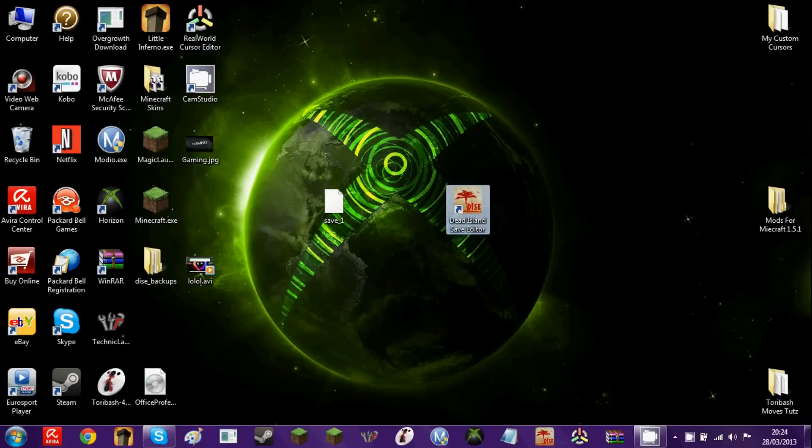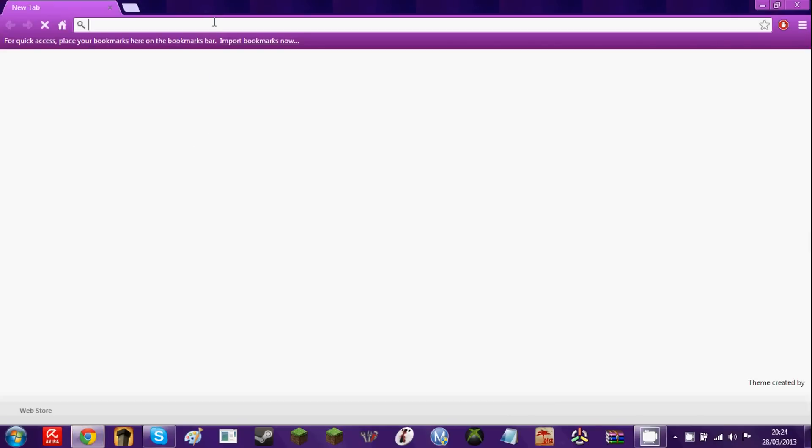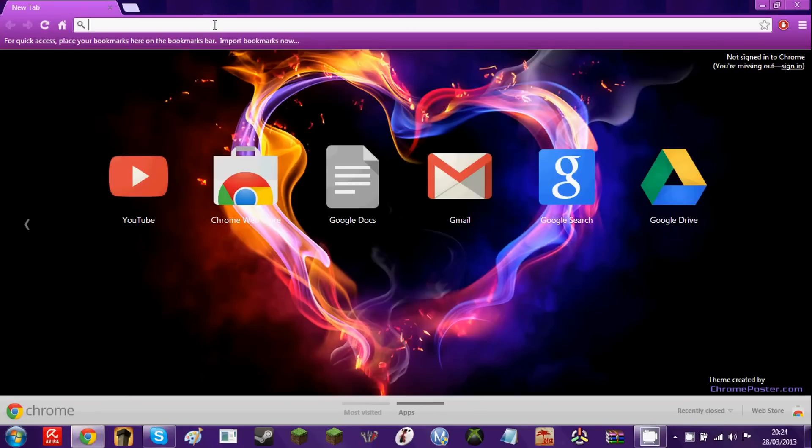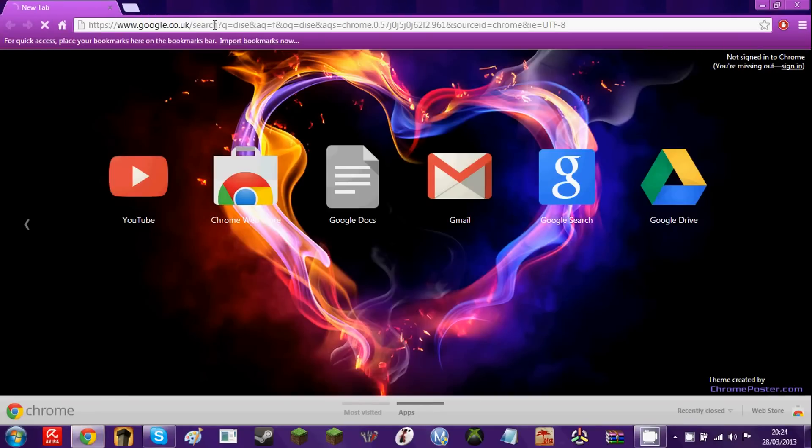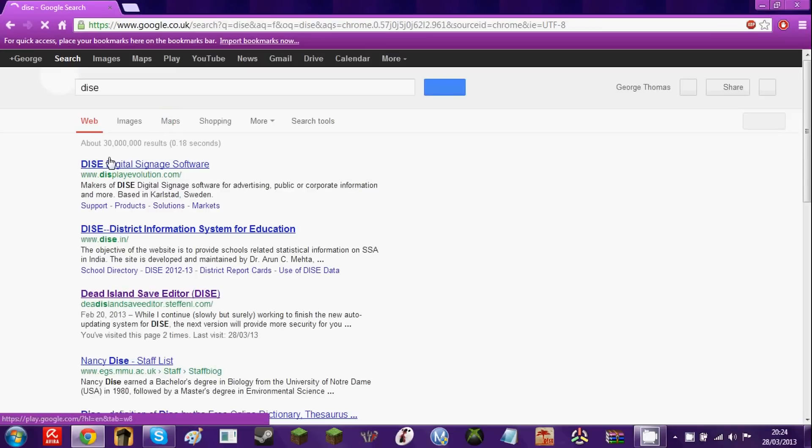The download for this will be in the description below. If you have trouble with the description, just type in on Google or search bar D-I-S-E, which is Dead Island Save Editor, the initials of it.